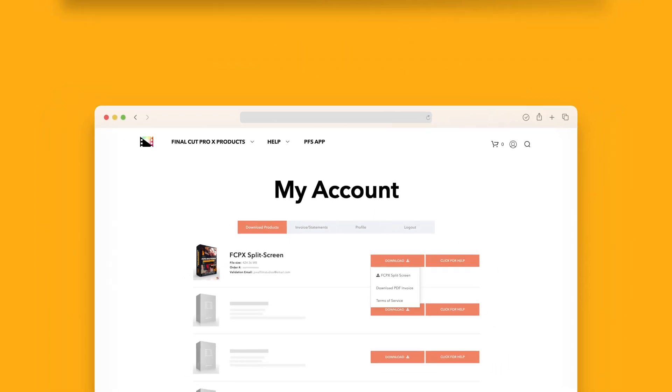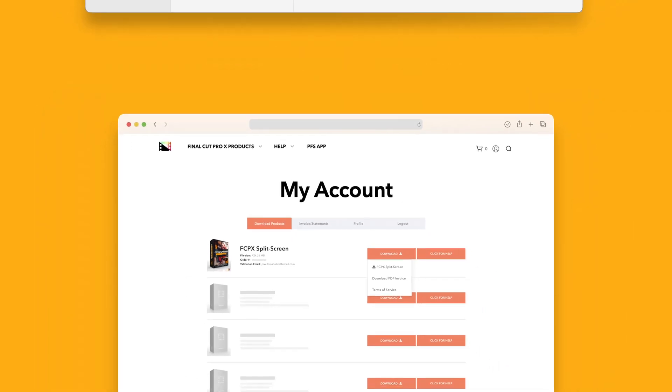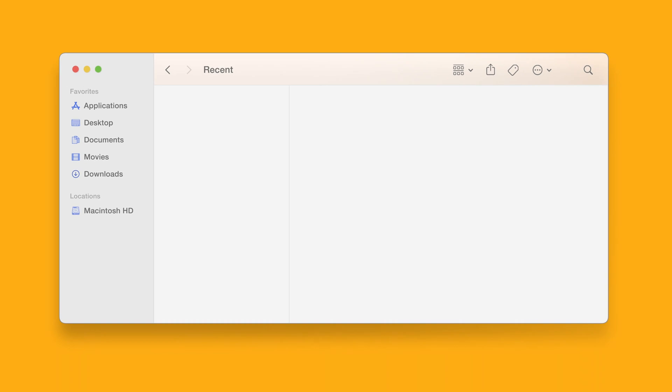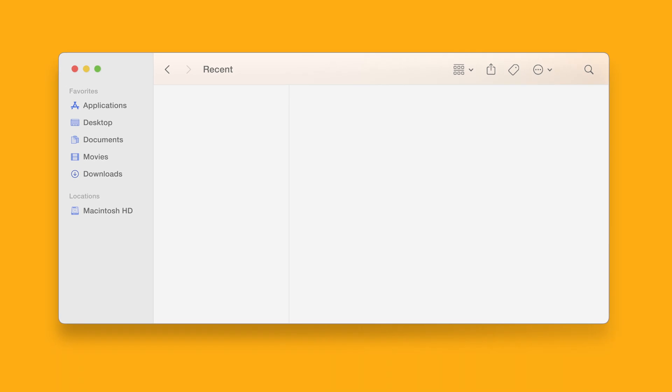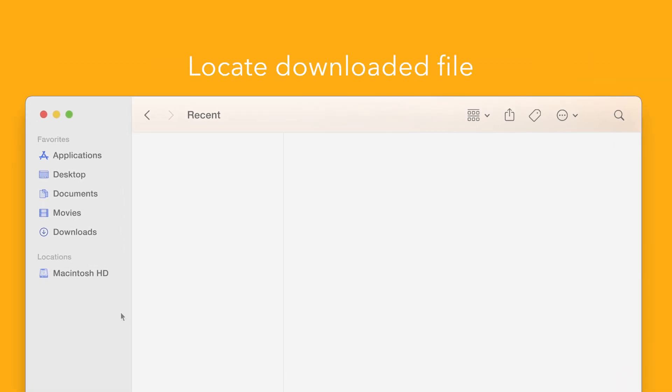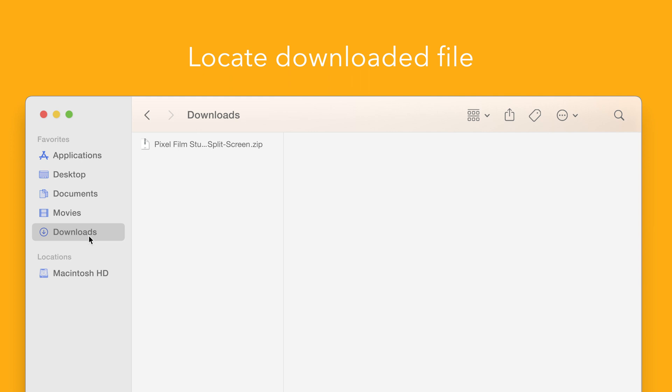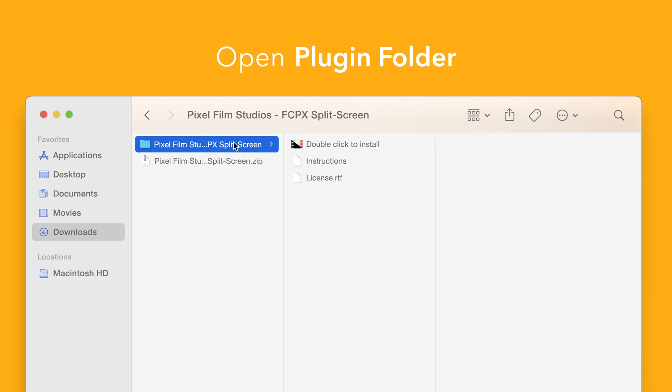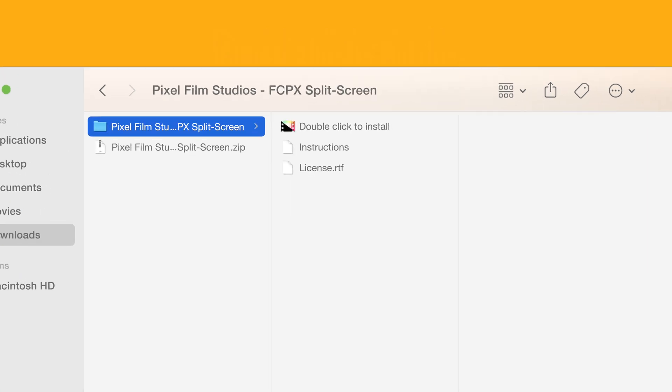Once finished, locate your downloaded file in Finder. In our case we saved it to our downloads folder. Double click the zip file to open it, and in the plugin folder you'll see an installer file named double click to install.